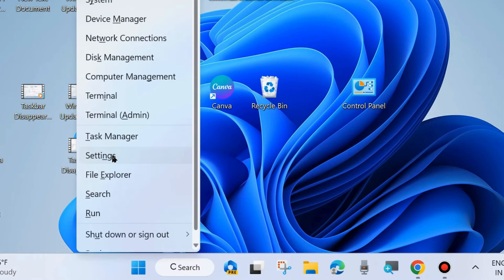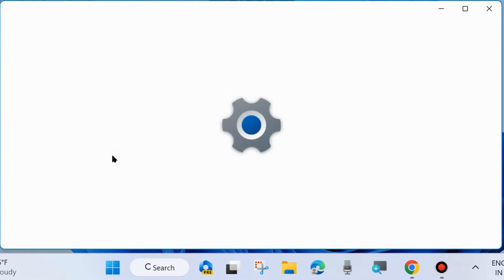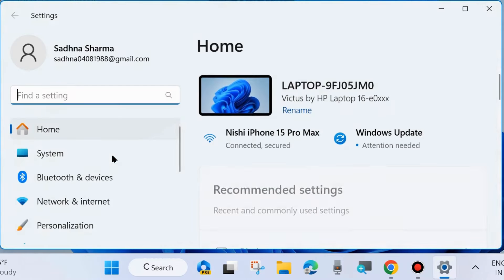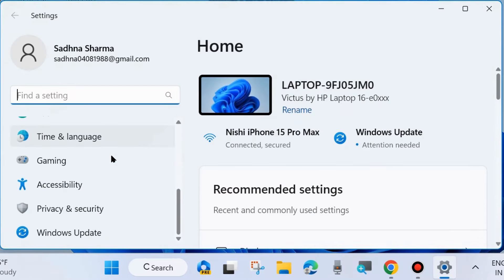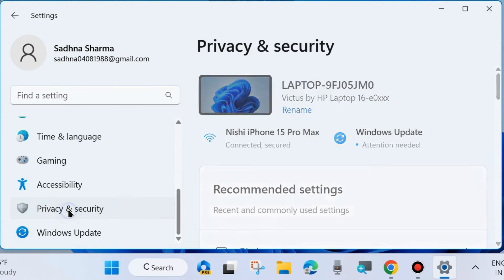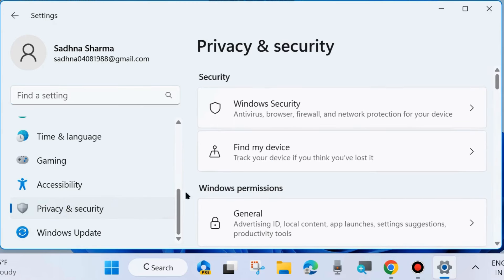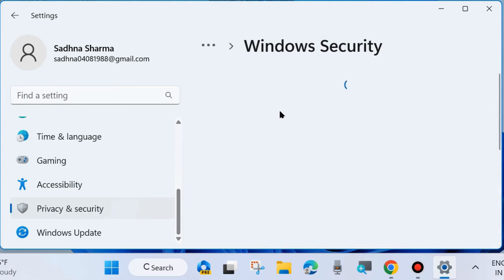The first workaround is go to Windows Settings. You may press Win+I shortcut key to launch Windows Settings. Here go to Privacy and Security from the left side, and from the right side choose Windows Security.